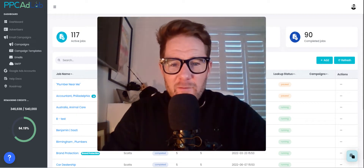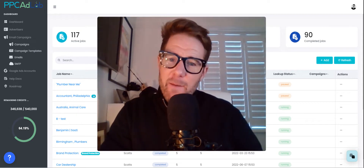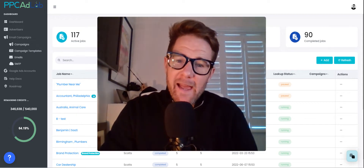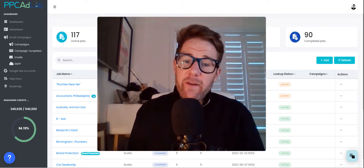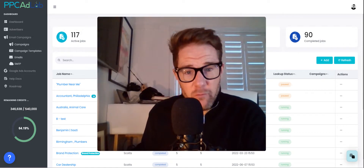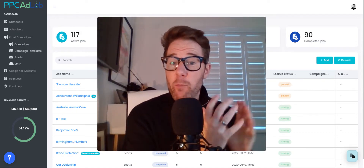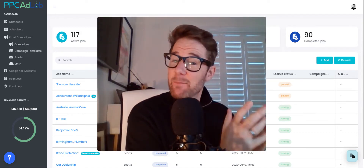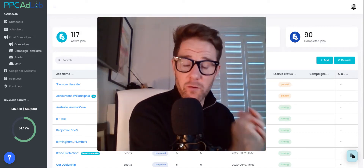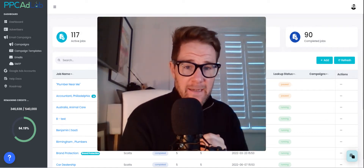Hey, Scott O'Brien here from PPC AdLab. I hope you're well. In this short video, I'm going to take you through the three main types of reporting we are seeing being sold through PPC AdLab.